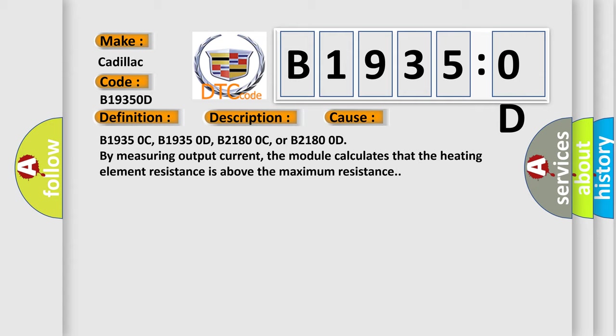B19350C, B19350D, B21800C, or B21800D. By measuring output current, the module calculates that the heating element resistance is above the maximum resistance.